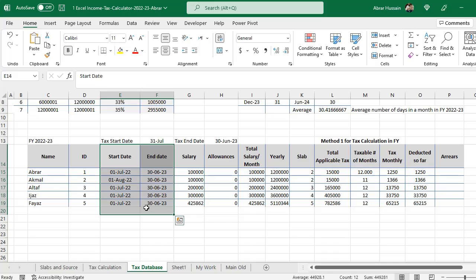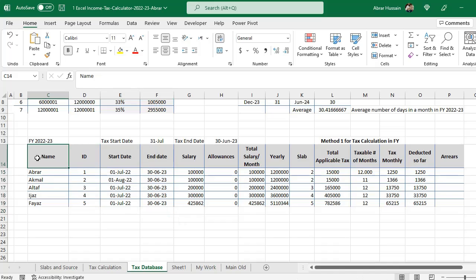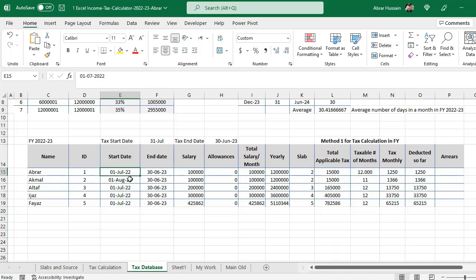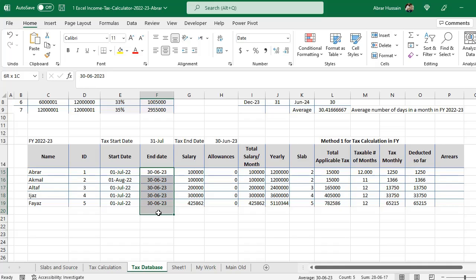For example, this is your person with an ID and start date — he has started from 1st July. The end date is never known for an employee until it is a specific contract. In that case, for tax purposes you have to add the end date of the fiscal year, which is 30th June 2023.